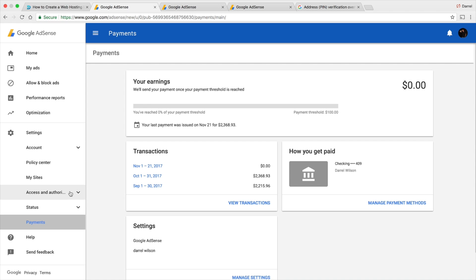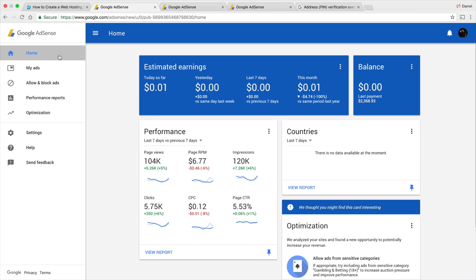Google AdSense is going to automatically pay you once a month for all the people who visit your website and look at the ads. They now have the ability to pay based off impressions, which is what most people use. Right here you can see my total earnings, which is a mix from my various websites and my YouTube channel.